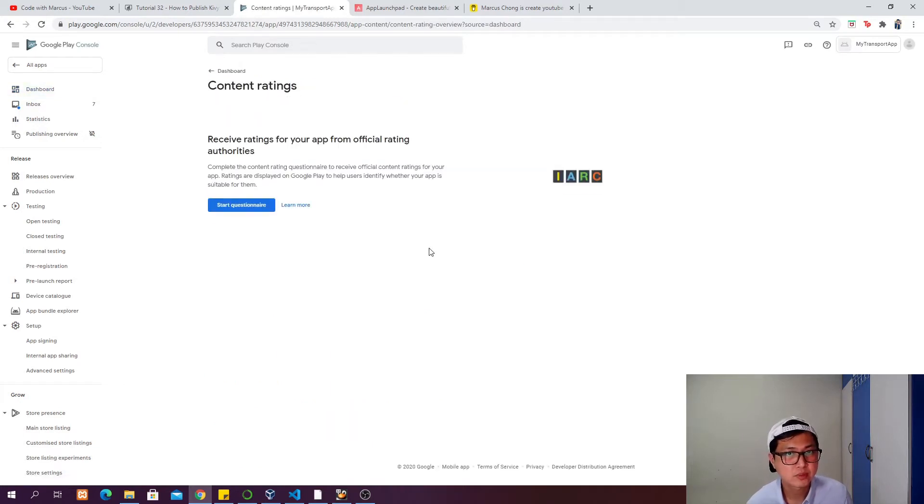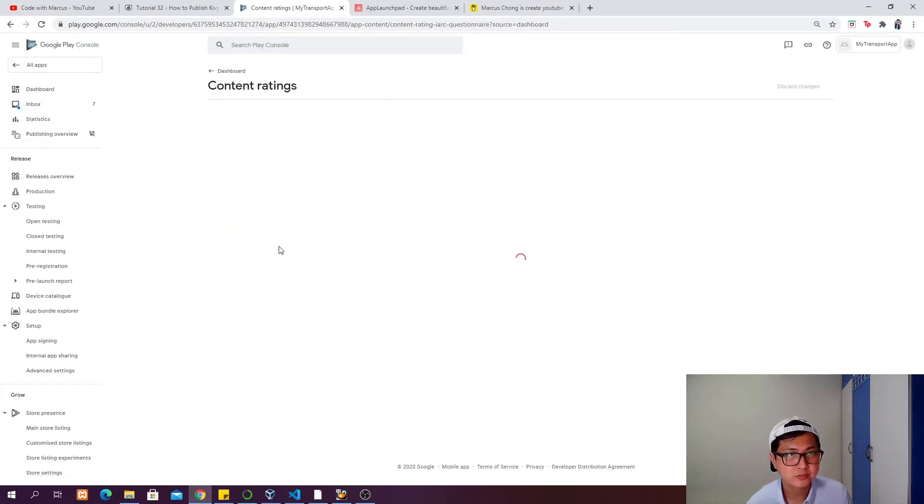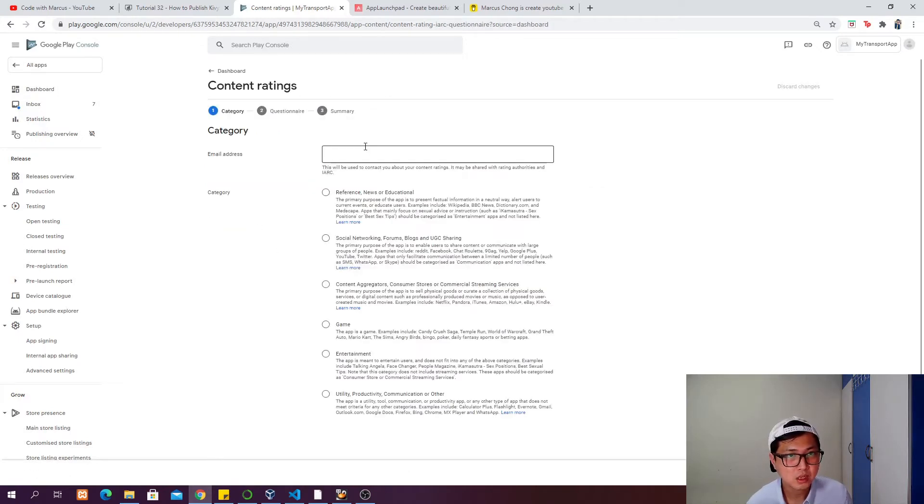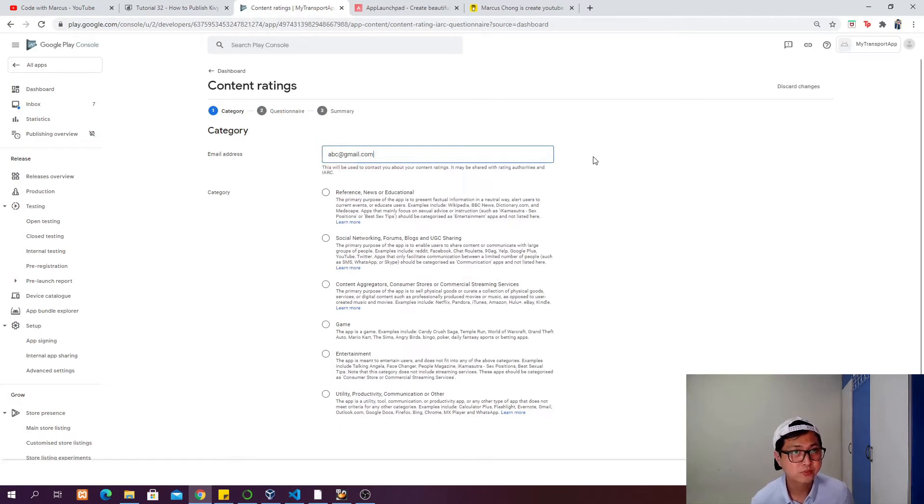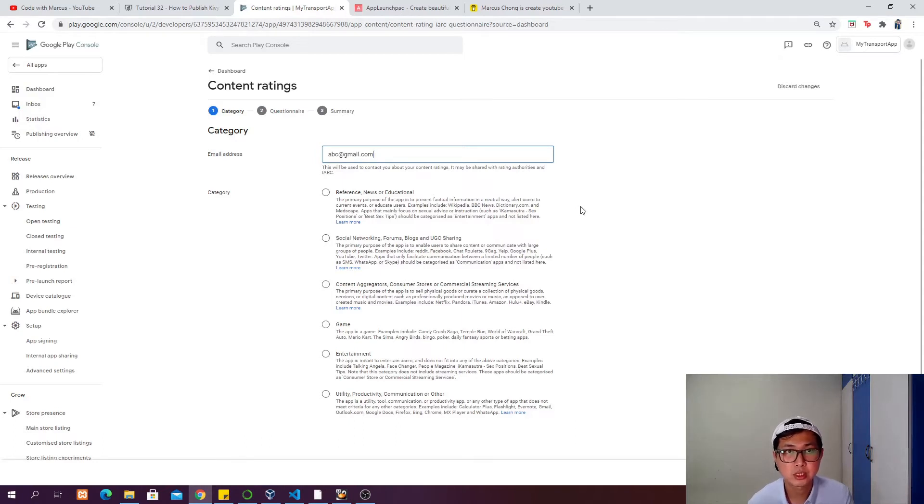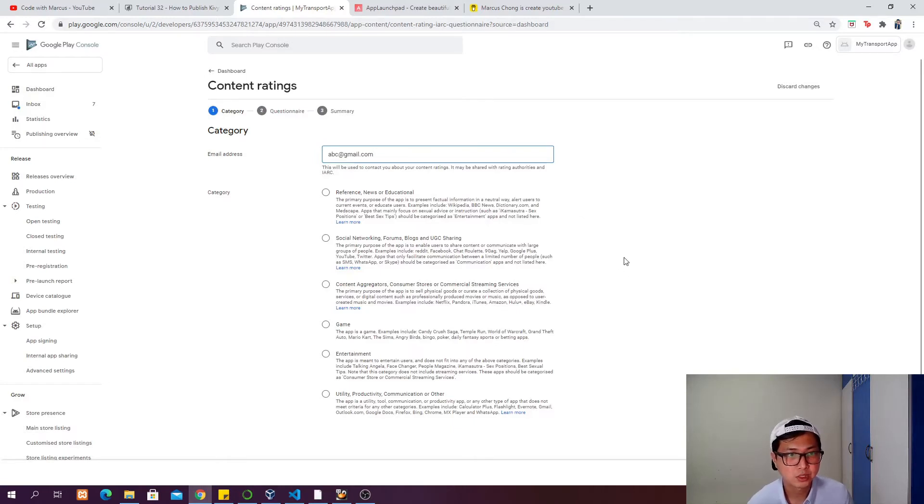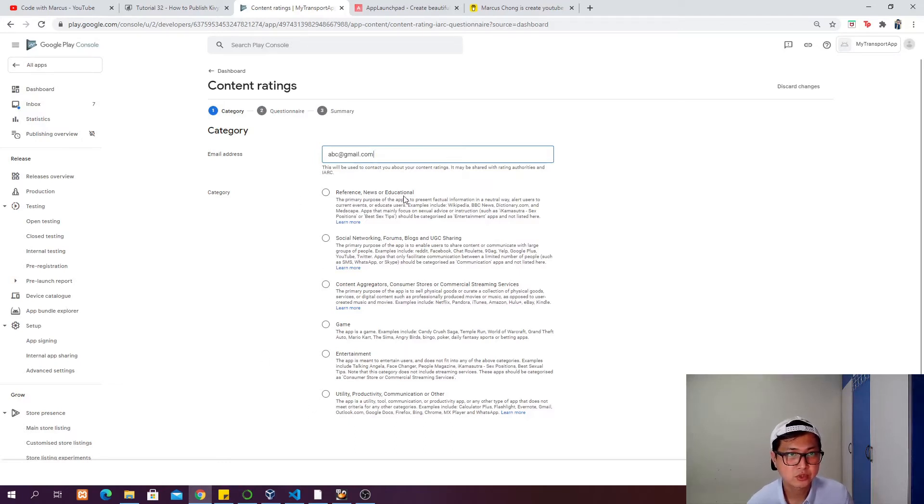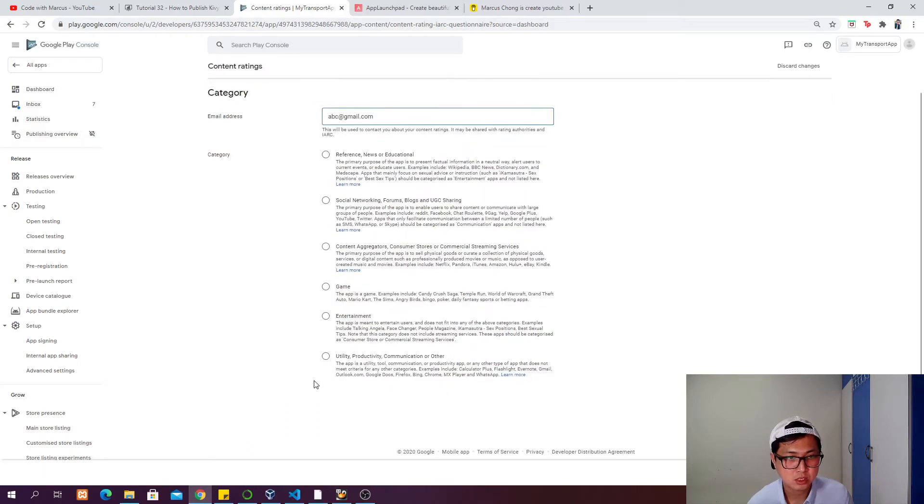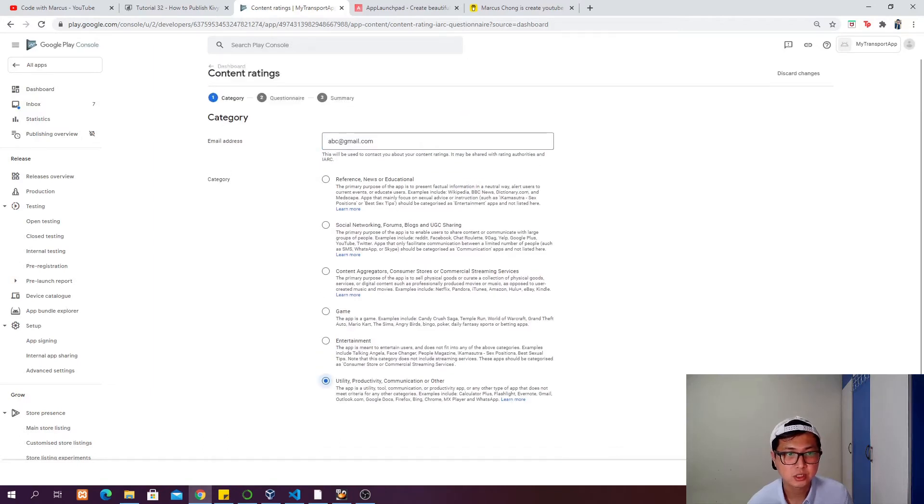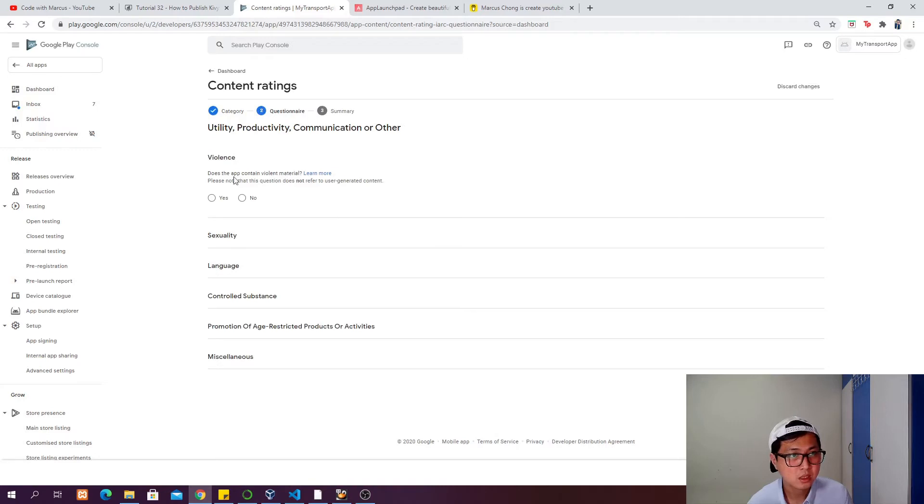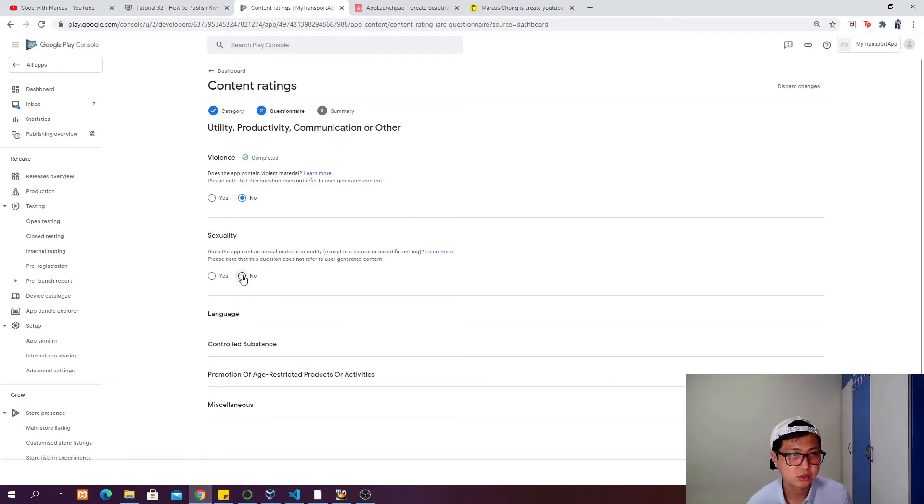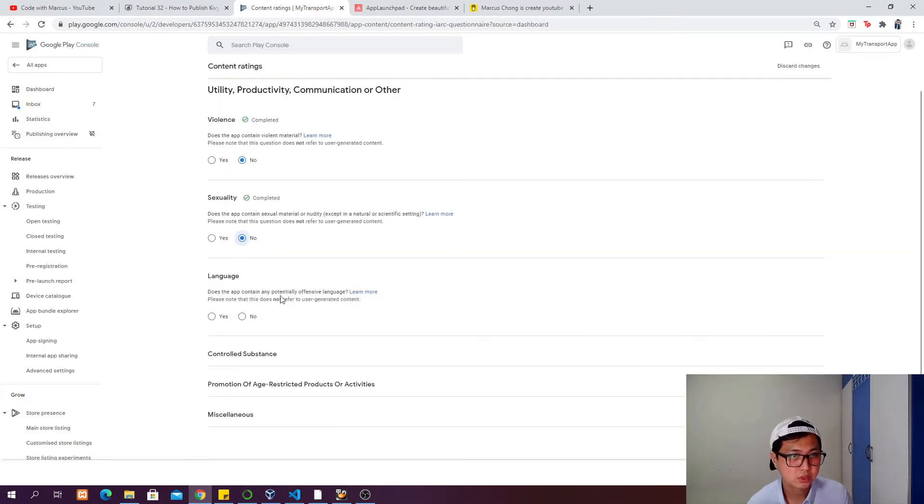Next, go to content rating. Click on start questionnaire and put your email address. This email address will probably be displayed on the Google Play Store so people can contact you regarding your app. Then choose the category of your app - whether it's reference, news, educational, social networking, forums, blog, or other. In my case, I think most likely it's under utility, productivity, communication, or other.